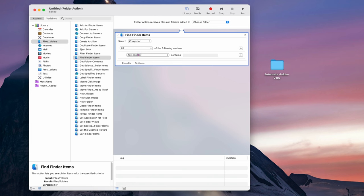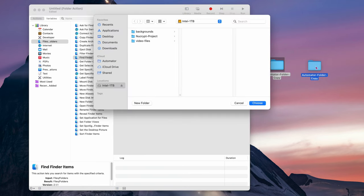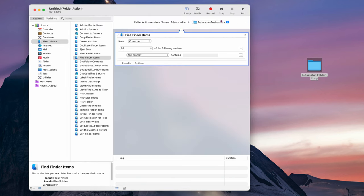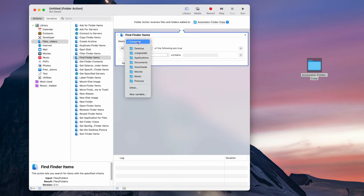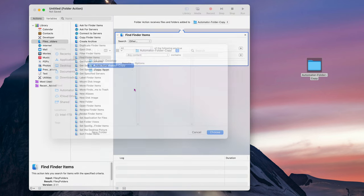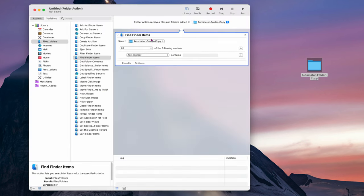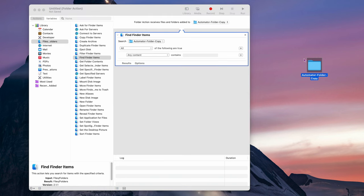At the top it says 'Folder Action Receives Files and Folders Added To.' Click on that dropdown, choose Other, then navigate to Desktop and select the folder we created — 'Automator Folder Copy' — and click Choose. Now do the same thing for the Search field below, which currently says 'Search Computer.' Change that to Other as well, go to Desktop, select the same Automator Folder Copy folder, and click Choose. Now both fields point to that folder.